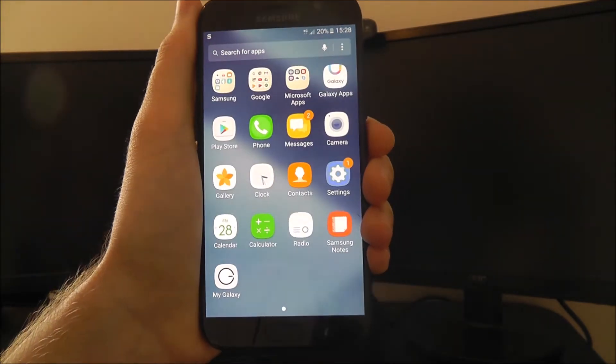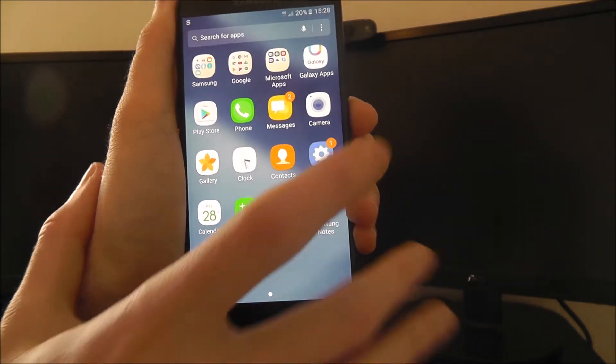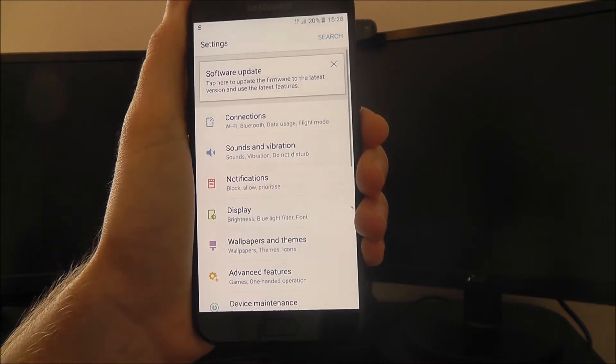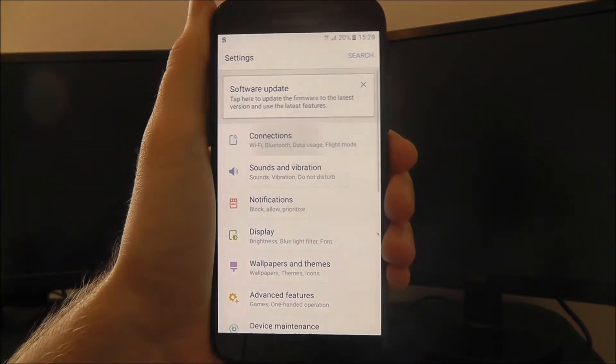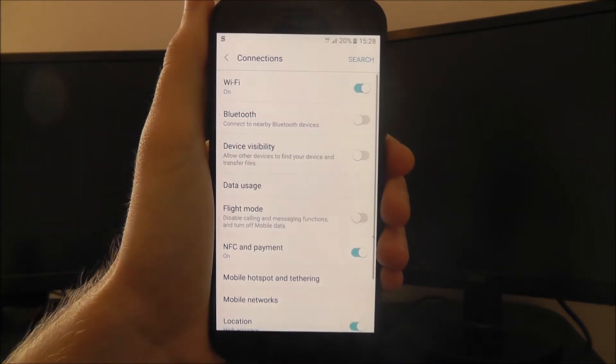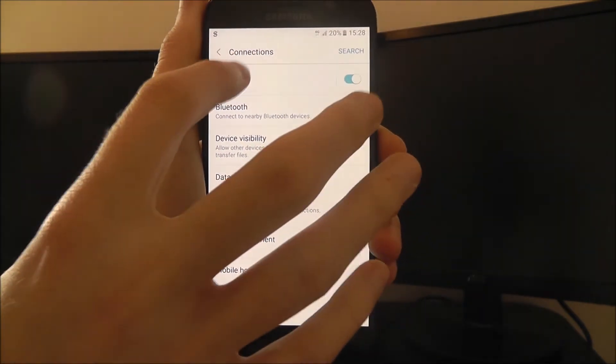So to connect to your Wi-Fi, open the app drawer, select settings, connections, and then Wi-Fi.